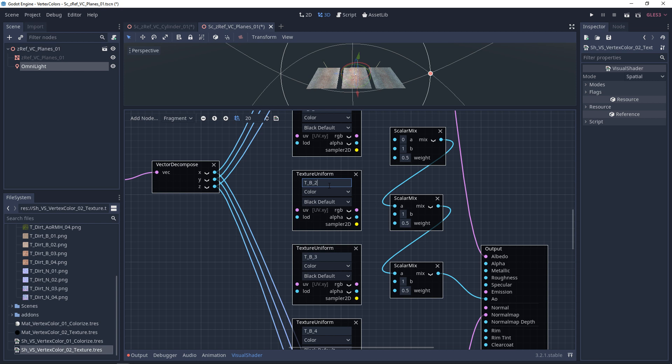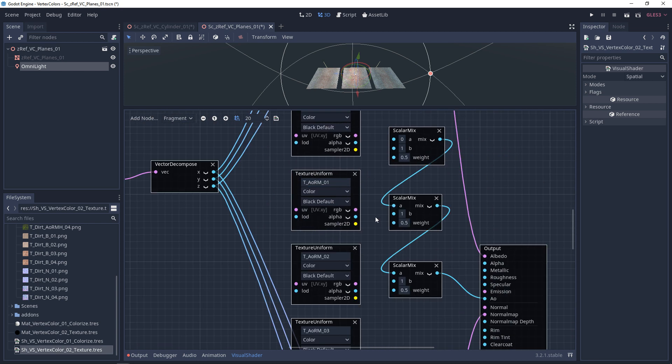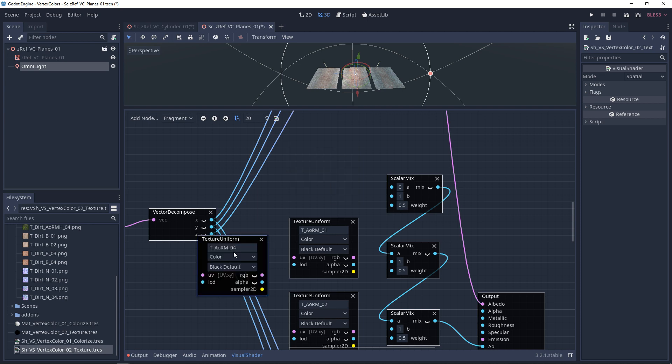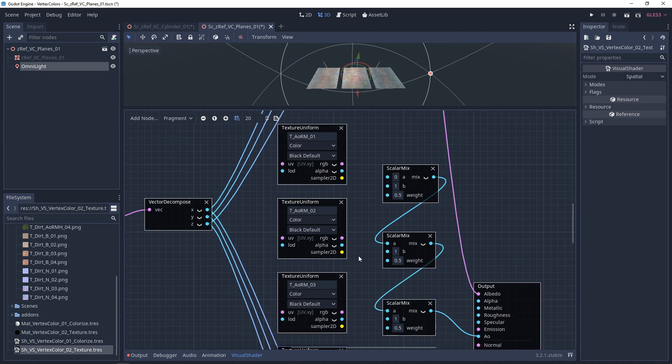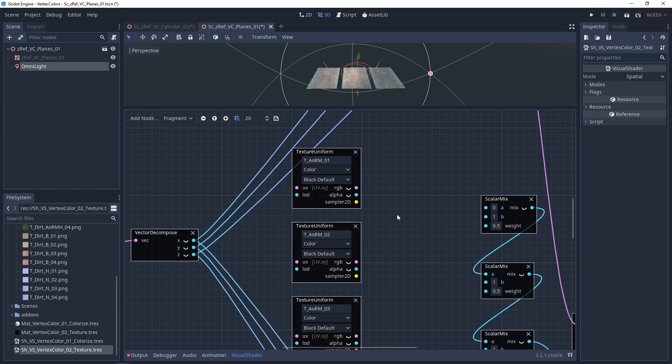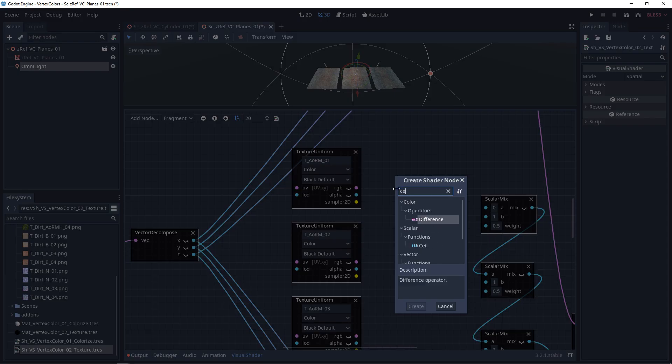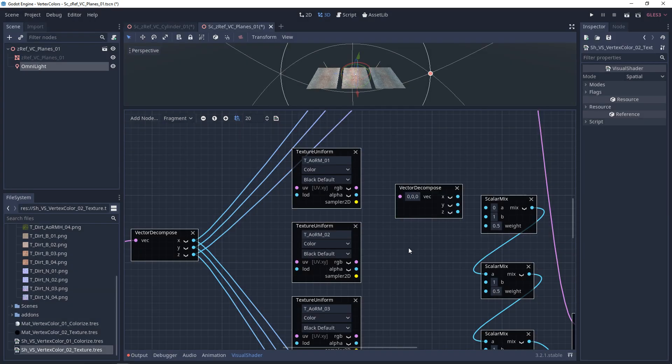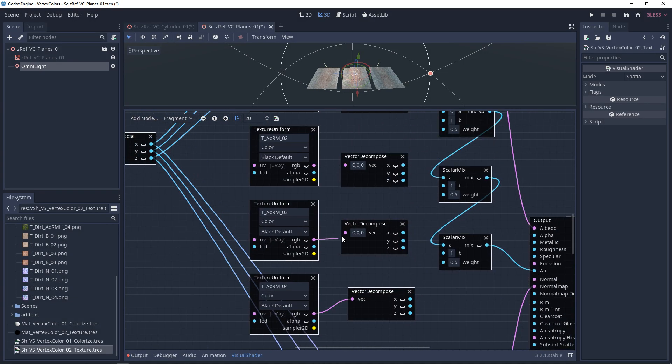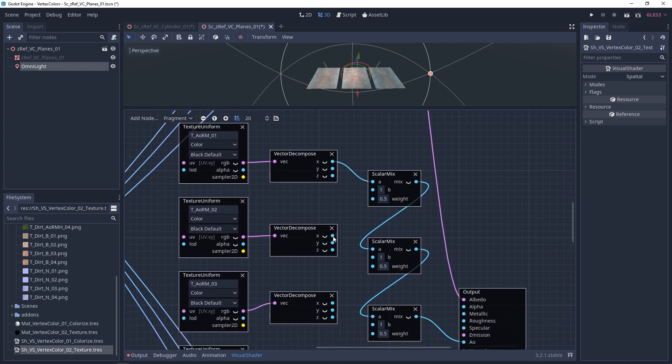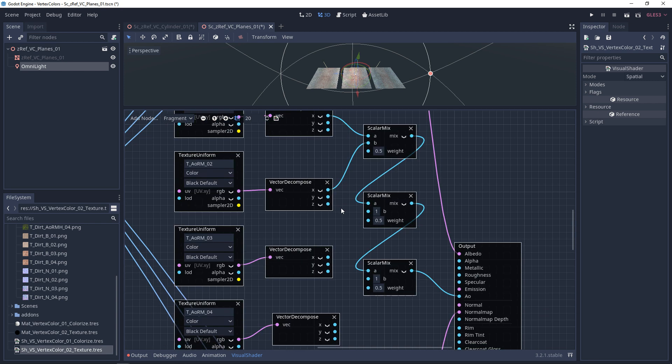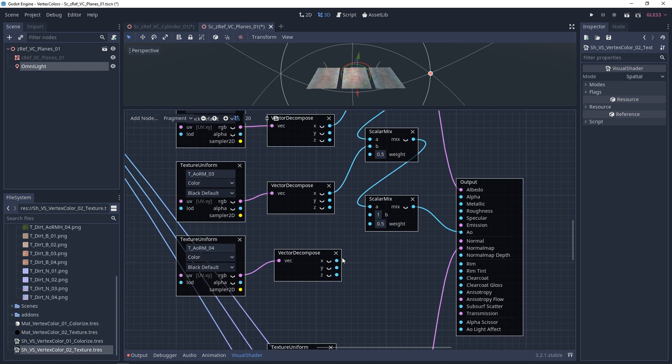And then let's rename this. AORM one, two, three, and four. Now before we can plug any of these in, we have to break the RGB apart. So we need a vector decompose. Make one for each of these and we'll plug them in. Ambient Occlusion, Roughness, and Metallic. Plug in the top AORM, the second AORM, the third AORM, and the fourth AORM. Now we just need to add the vertex colored masks. So black and red, green, and blue.